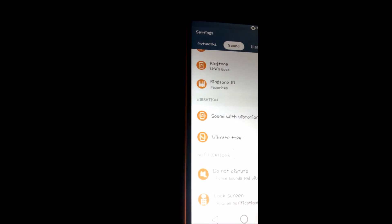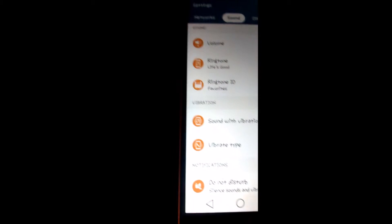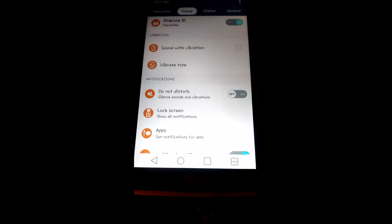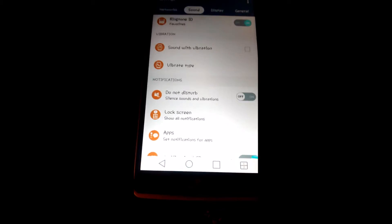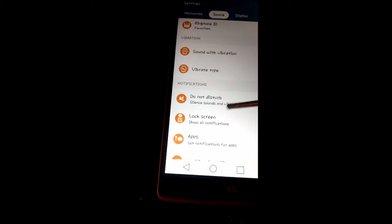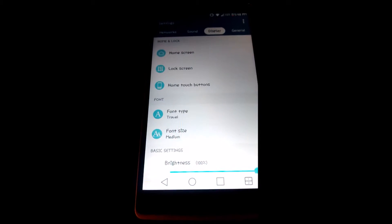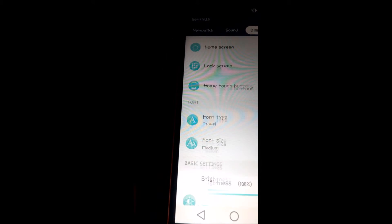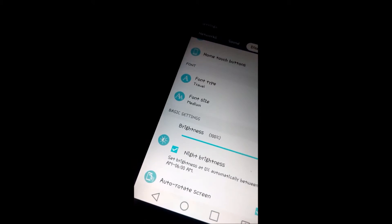Do Not Disturb comes very handy for school and work. You can change your font type, your font size, your brightness, your home touch buttons.